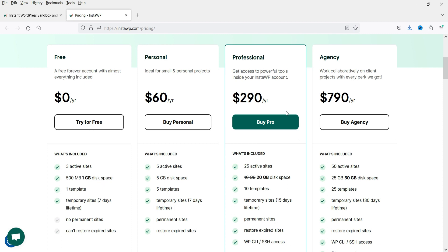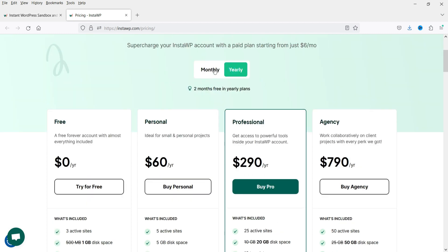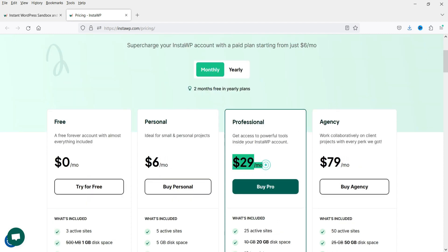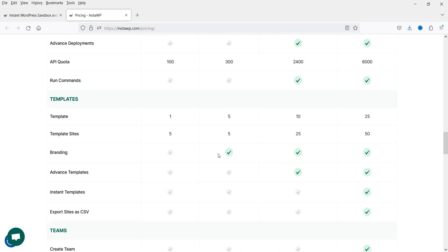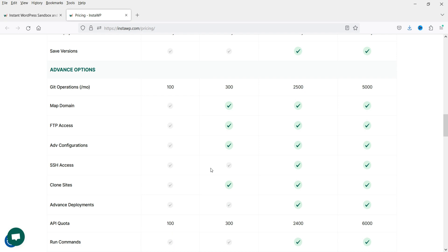As a website designer or developer I'd suggest going for the free trial of the pro plan. The monthly pricing is $29 per month for the pro plan and $6 per month for the personal plan.